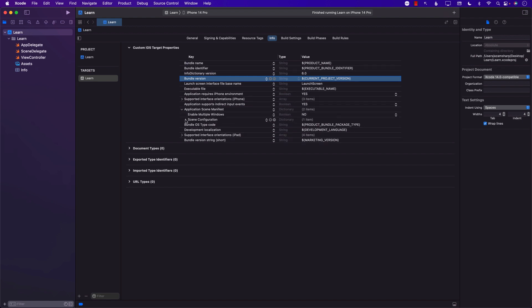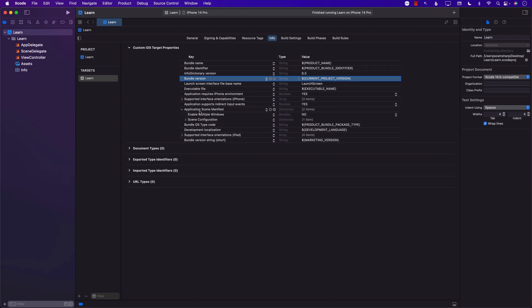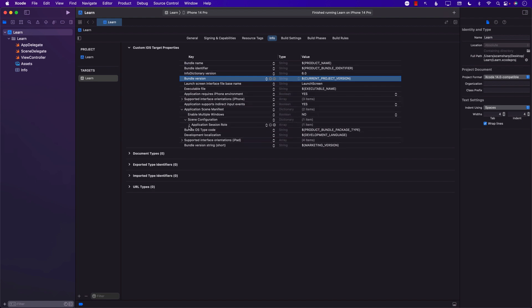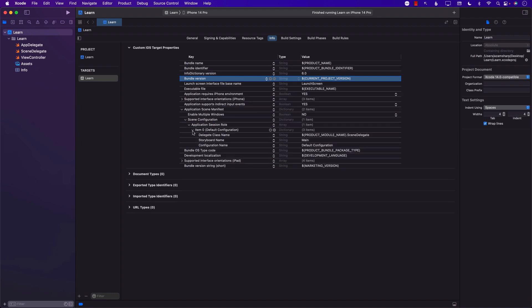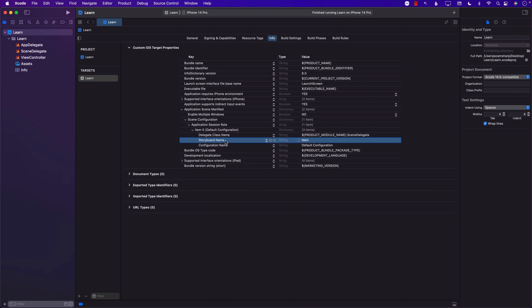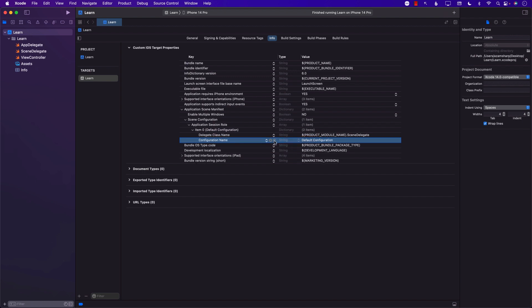Another part will be in the application scene manifest. If you drill down you can actually see another place where they have mentioned the storyboard. We'd like to remove that from there also. All right, done.